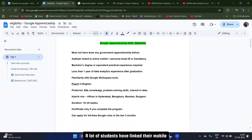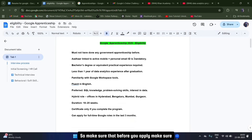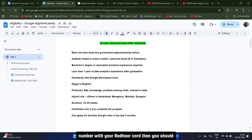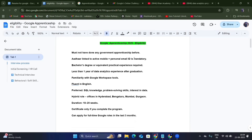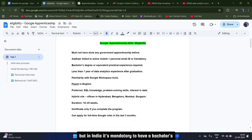Your Aadhaar must be linked and activated with your personal mobile number. A lot of students have initially linked their Aadhaar with their parents' number, so make sure you link your own personal mobile number with your Aadhaar card before applying. You should also have a bachelor's degree or equivalent practical experience — though in India it is mandatory to have a bachelor's degree.